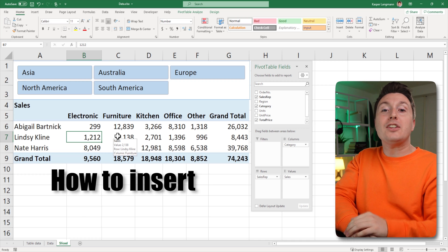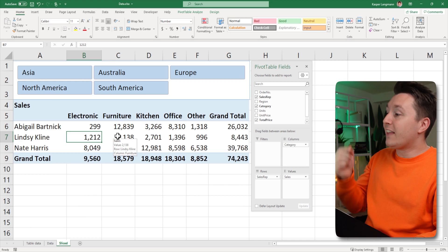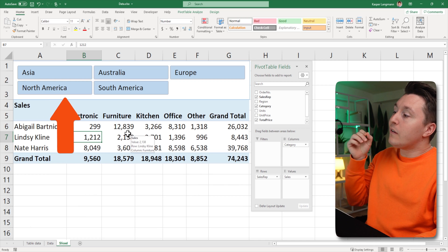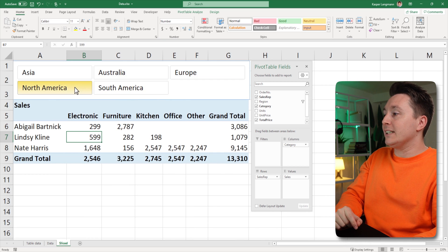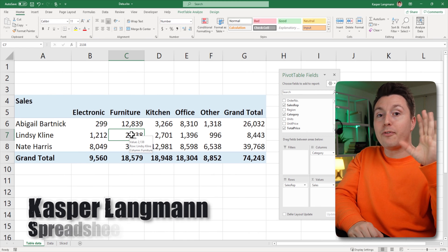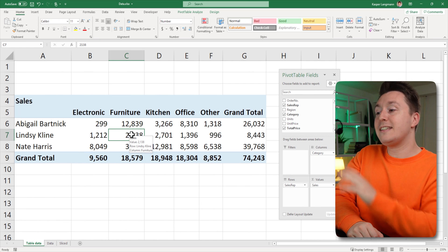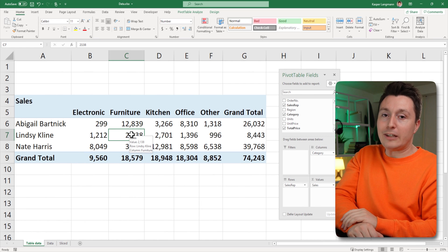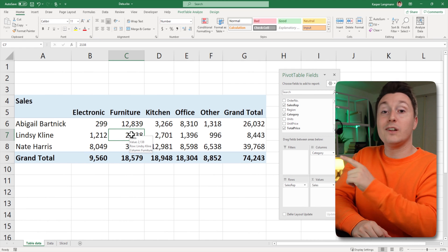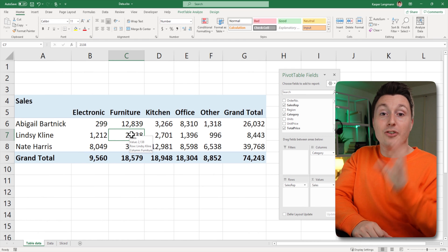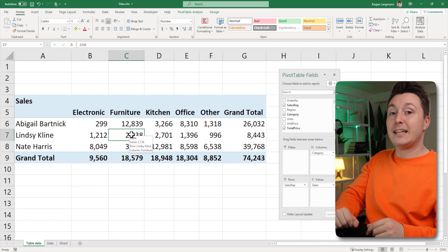In this video, I show you how to insert pivot table slicers so you can filter your data with just the click of a button. I'm Kasper from Spreadsheeto, and here I have a pretty standard pivot table. A slicer is a great way to filter this pivot table, so I'm going to show you how in three simple steps.